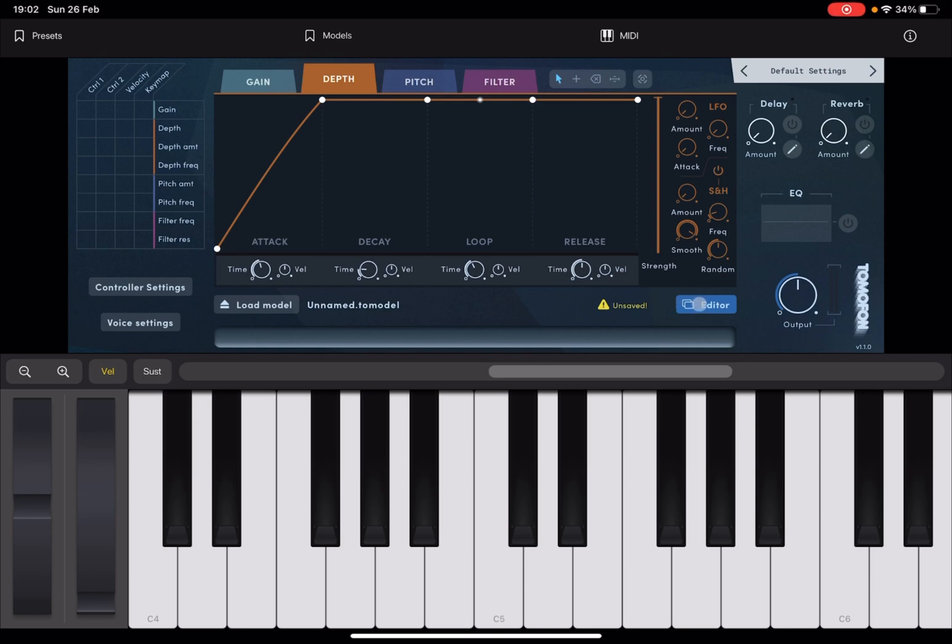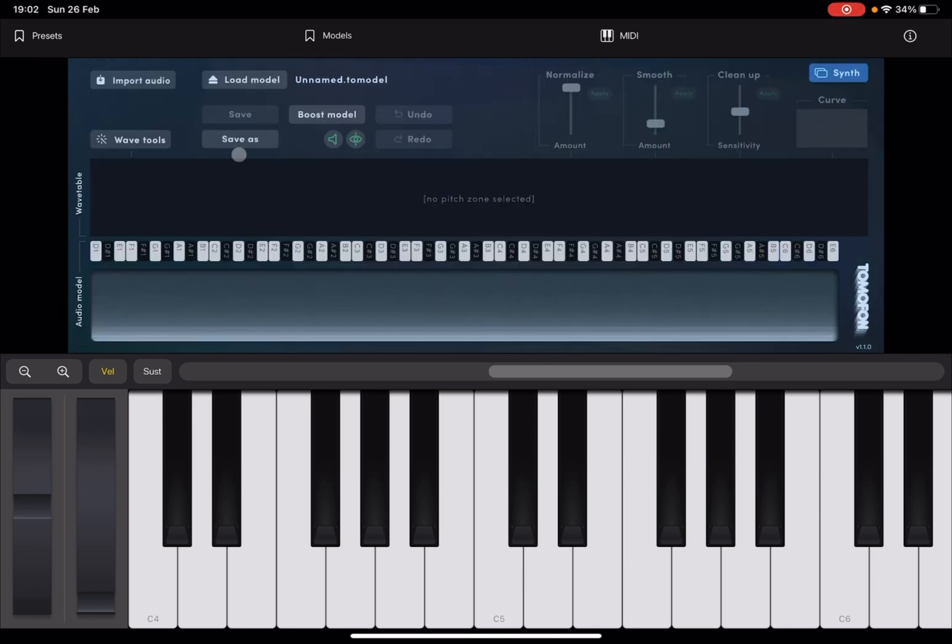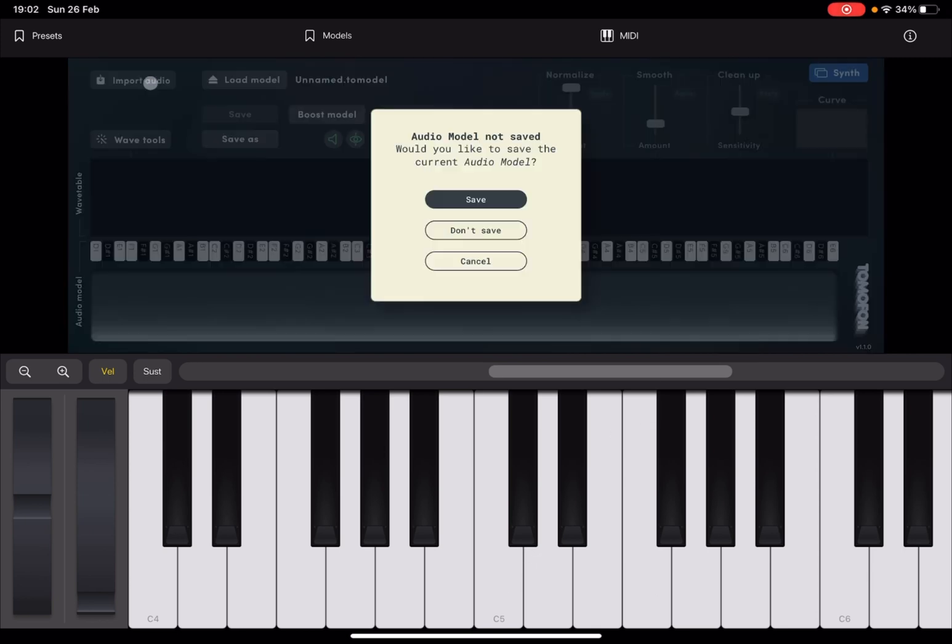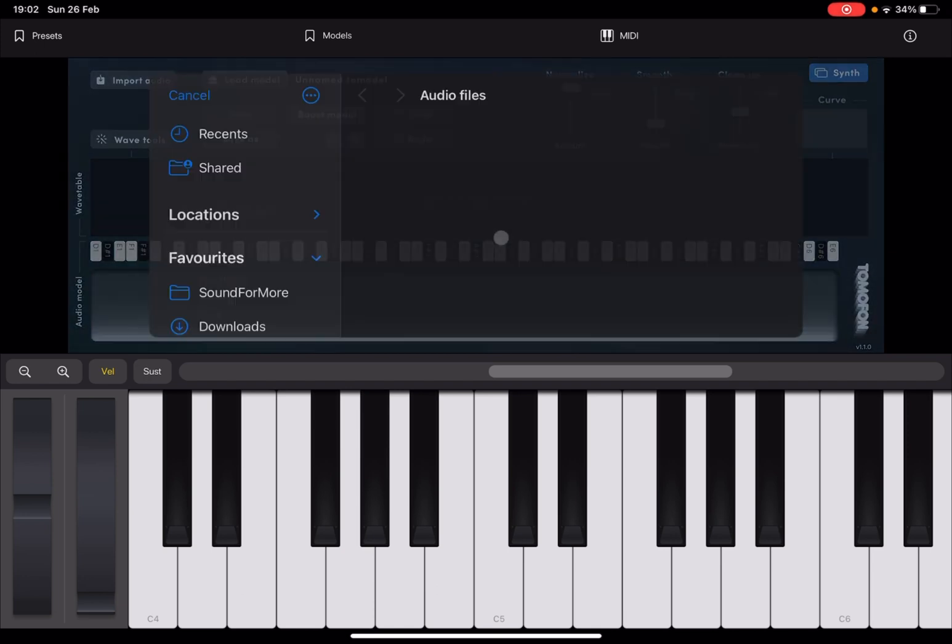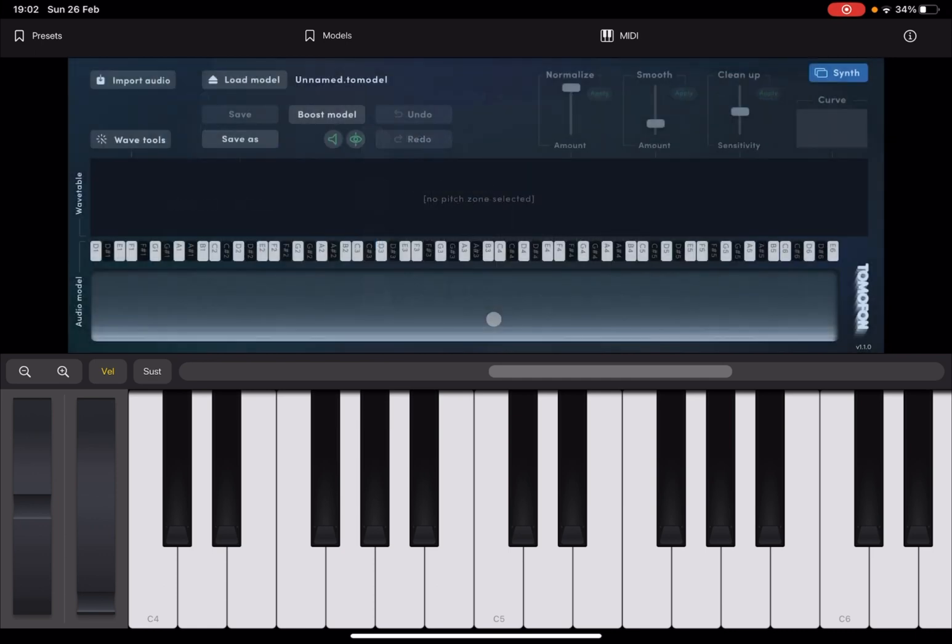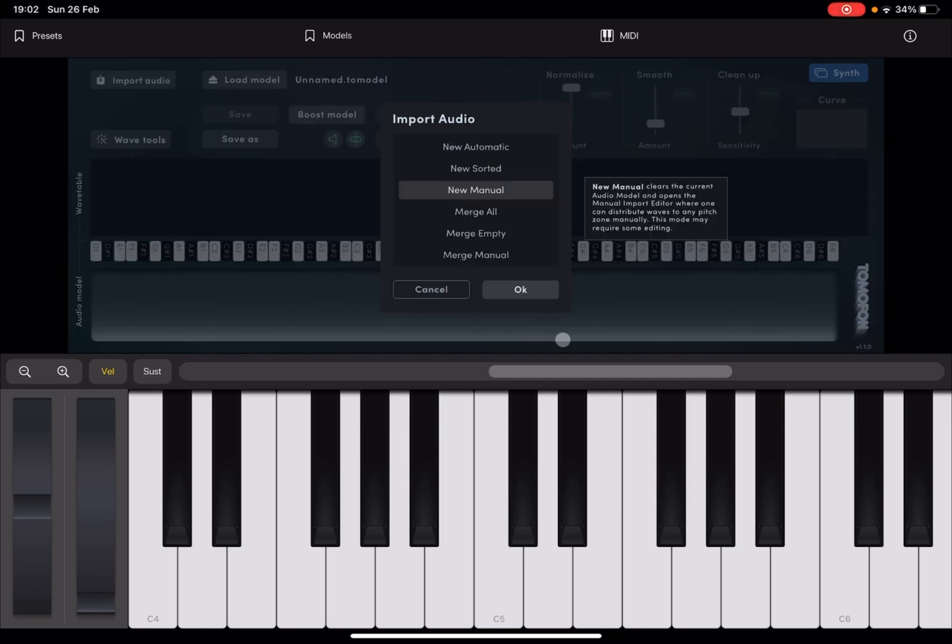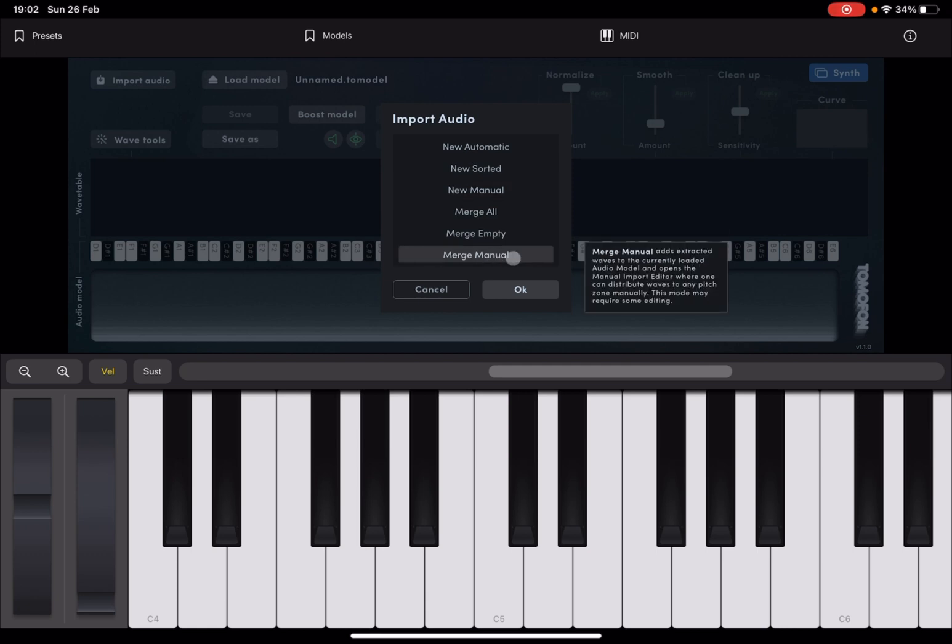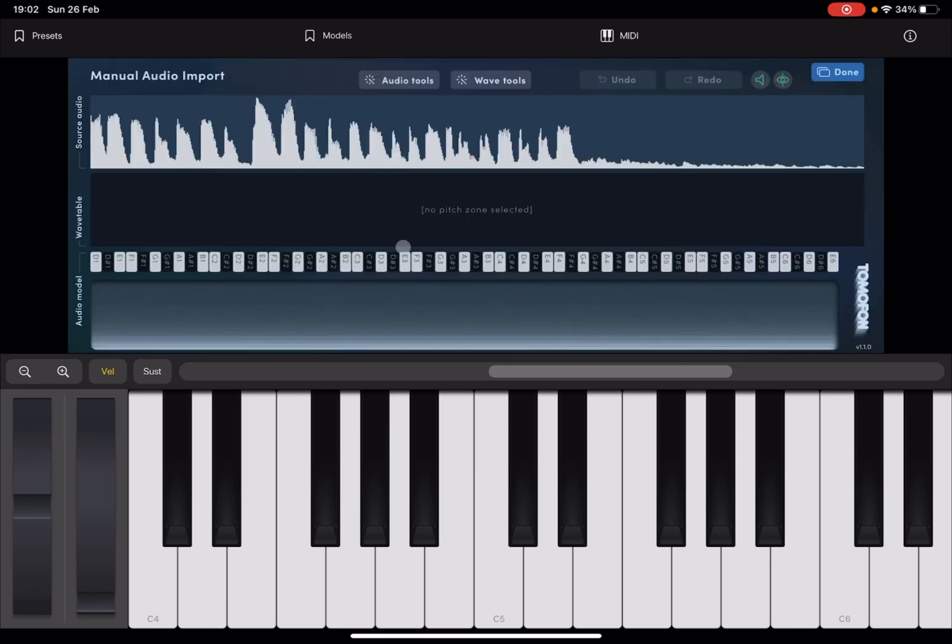Now, let's go back to the editor again and let's click import again and then select not to save. It's asking you to save the audio model, but don't worry about it. Then let's select the red strike note. Now, instead of selecting new manual, let's select merge manual and click OK.